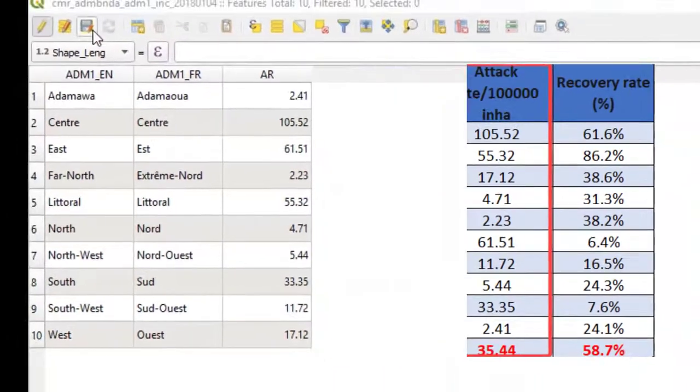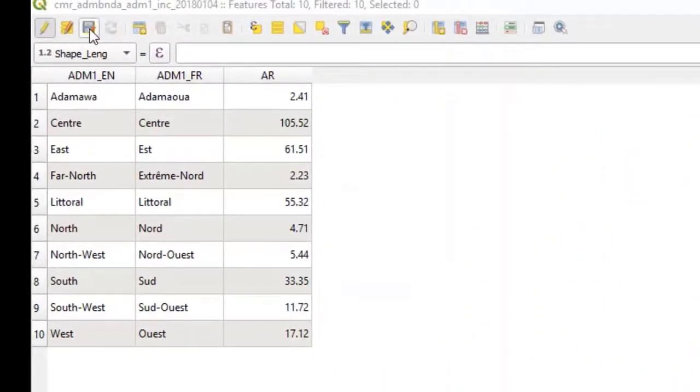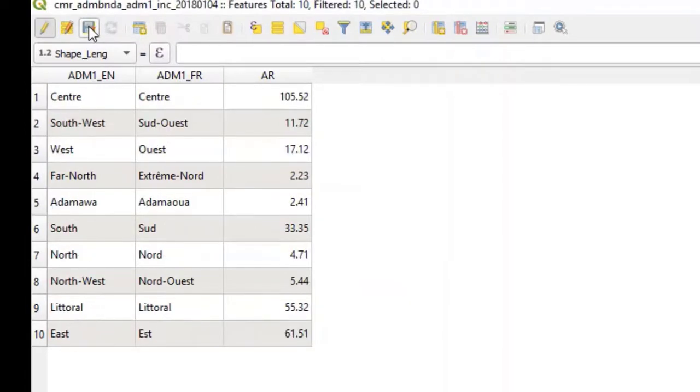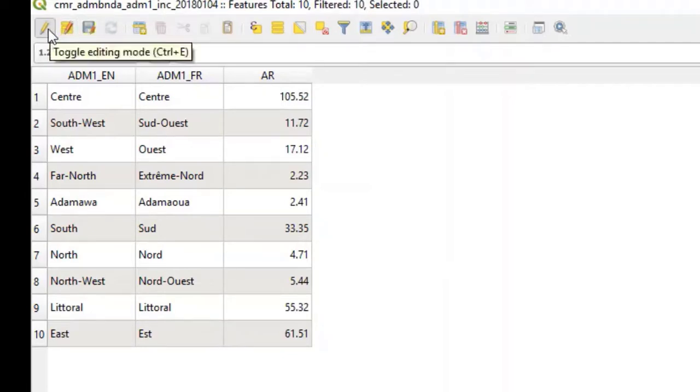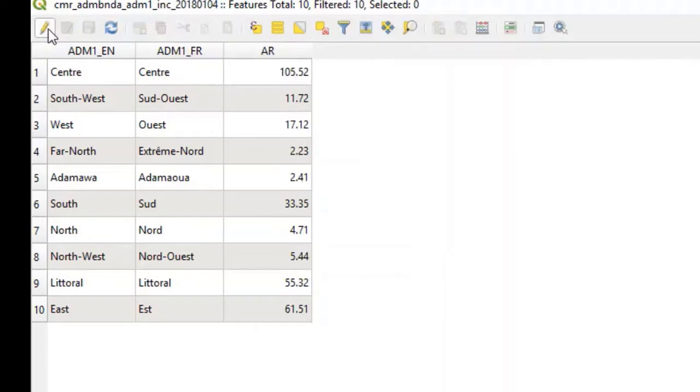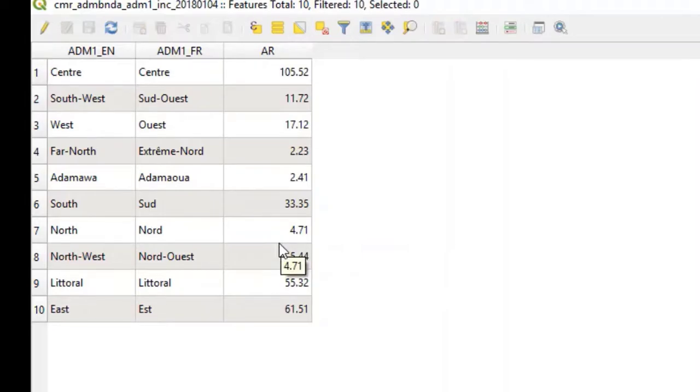I will now click on the Save button to save all the edits I have made. I will now toggle off the edit to go into the non-edit mode. We now have our attribute table edited and ready to be represented on our map.